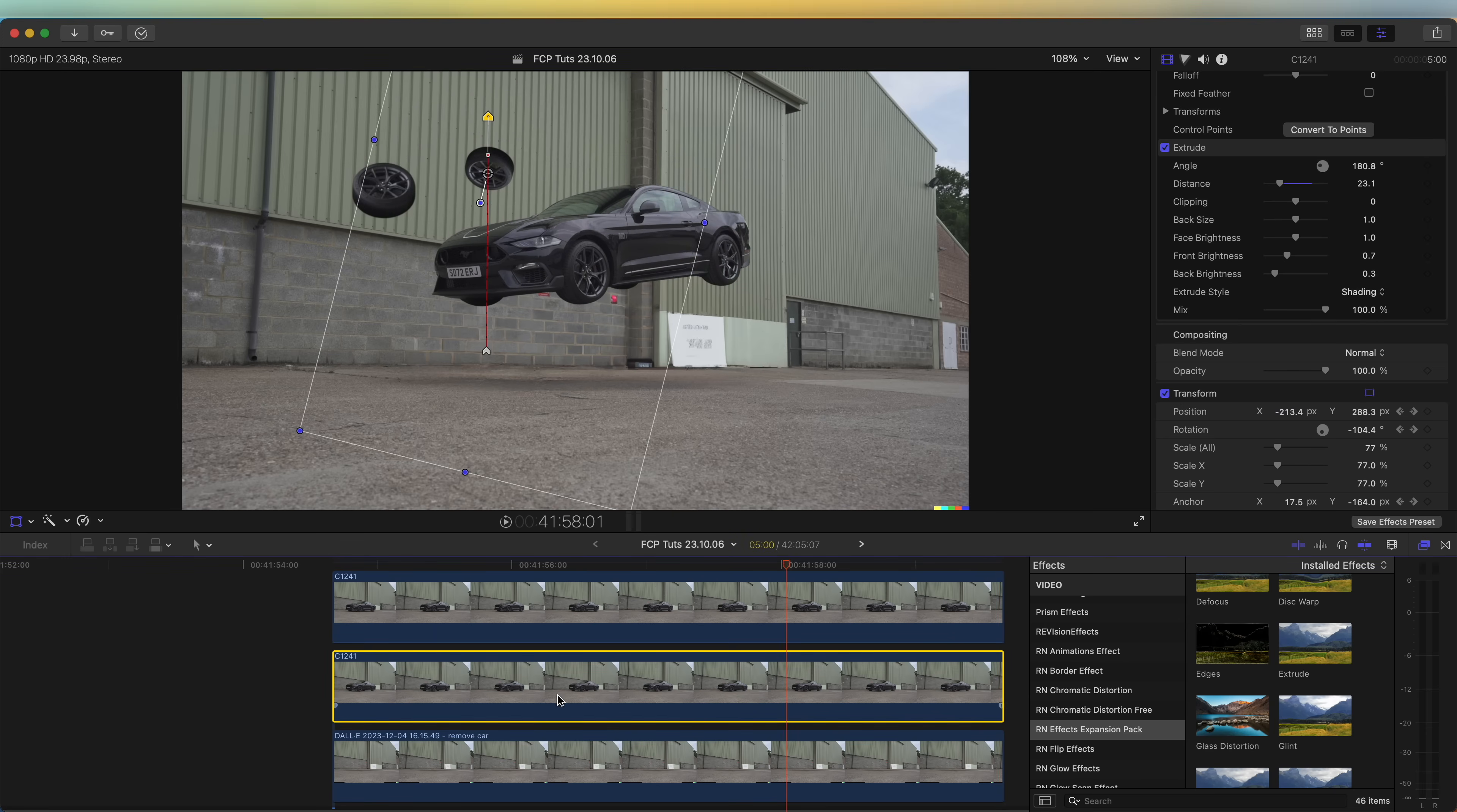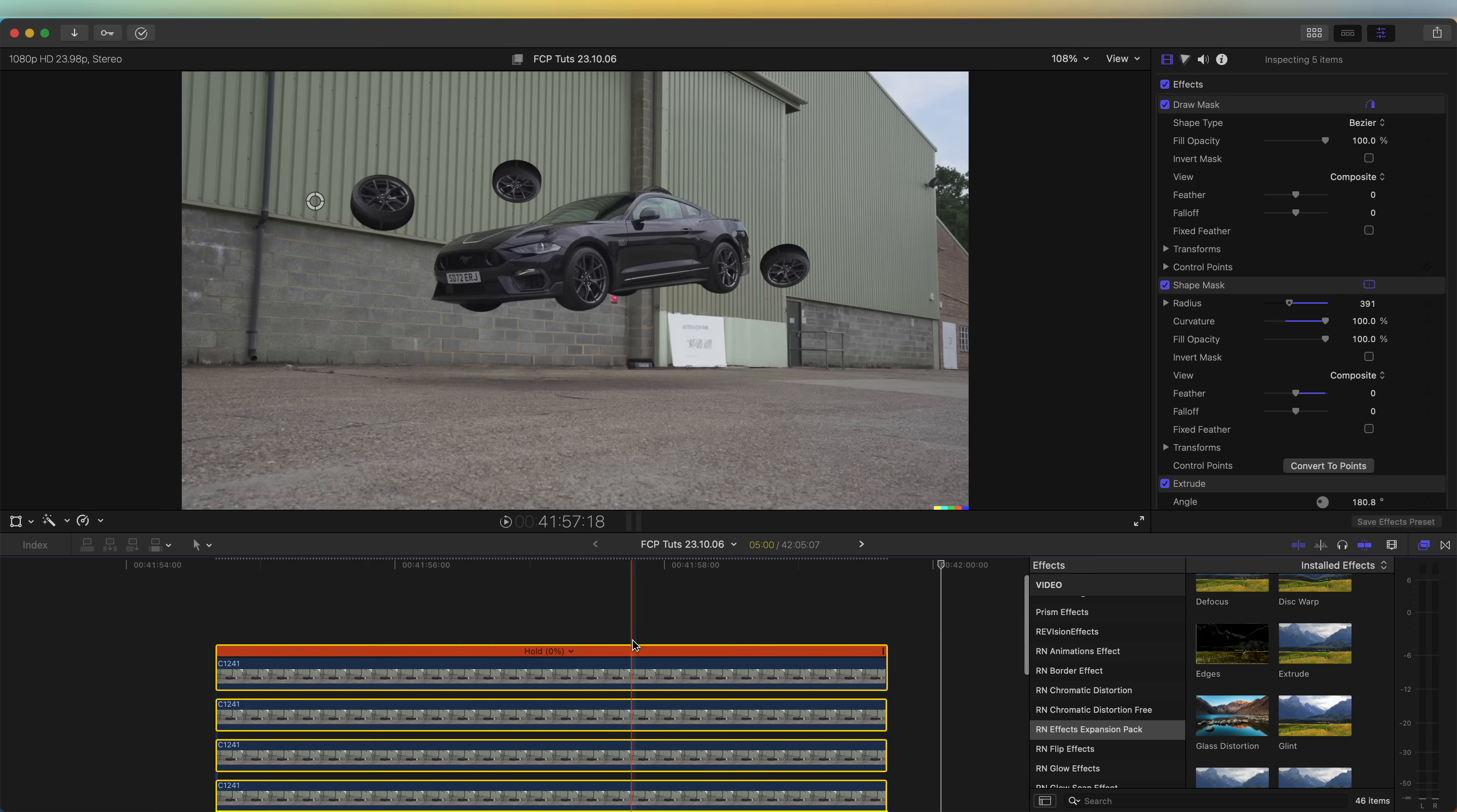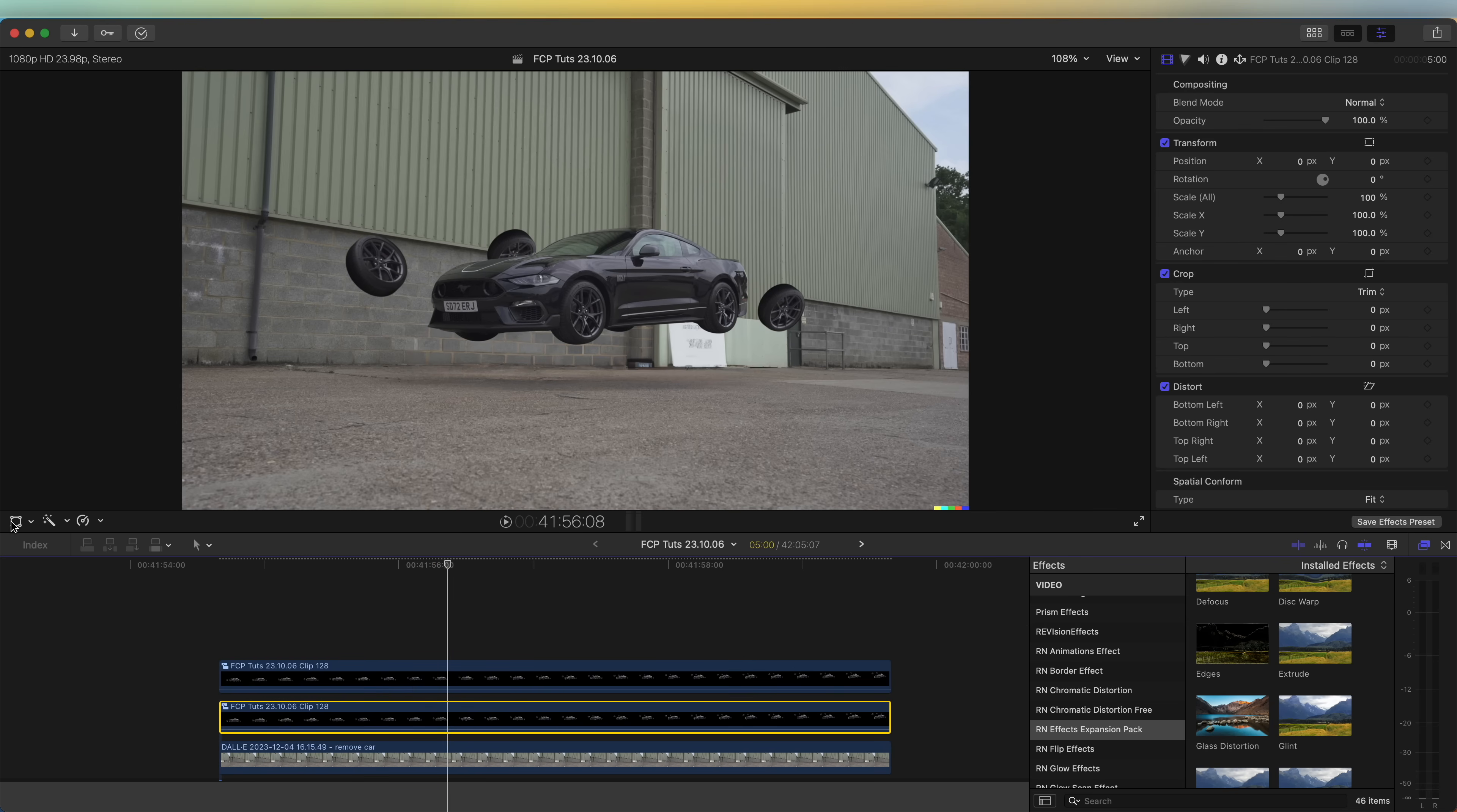Okay, so now that we have the animation done, I'm going to create a shadow. To do that I'm going to select all of my individual layers and then right click, go to new compound clip, click OK.